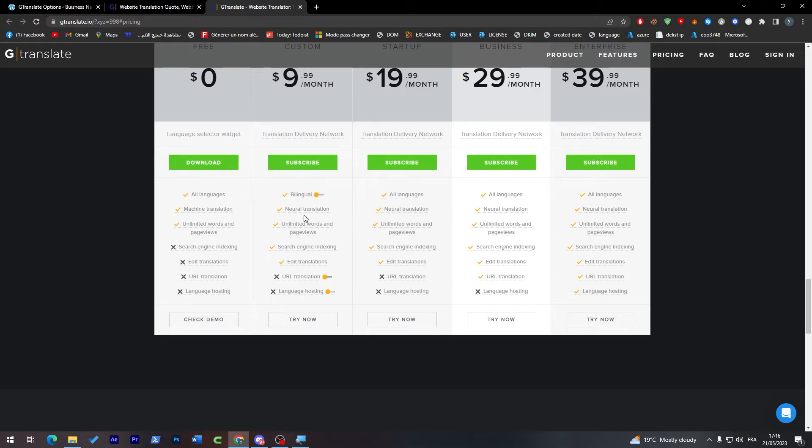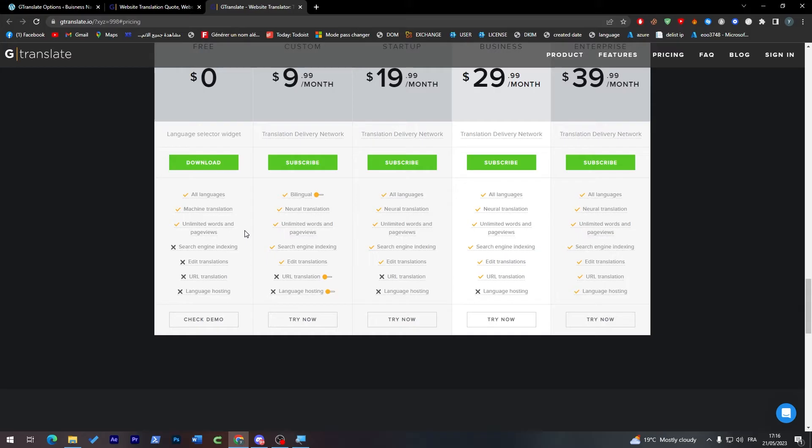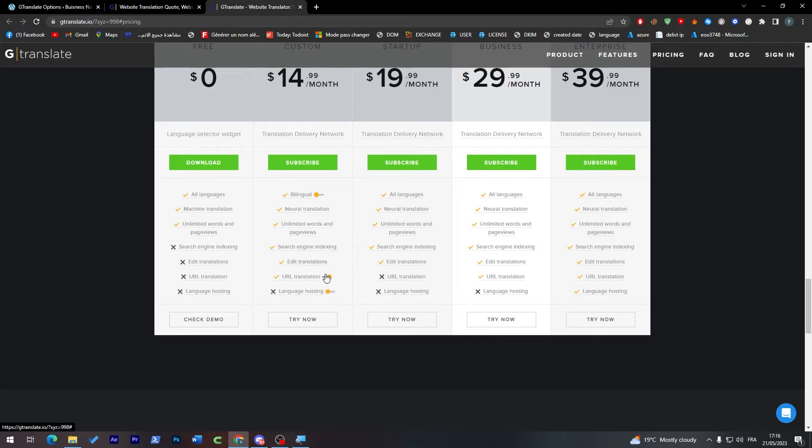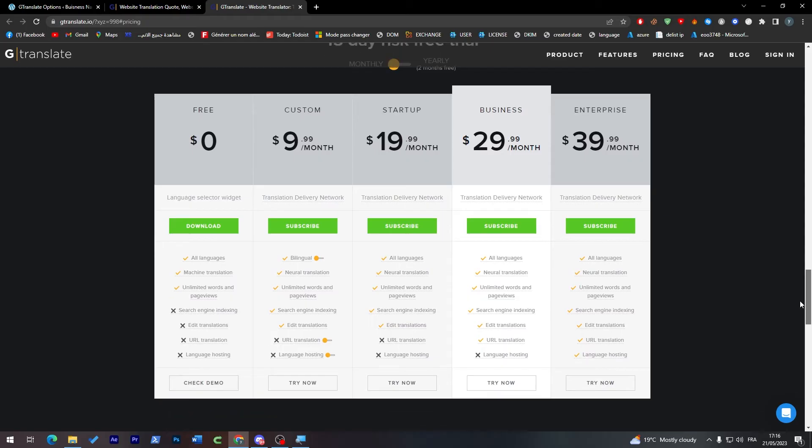So they have a free version which has all languages, machine translation, unlimited words and page views. For this one it will be bilingual, it will have no neural translation which is like a better translation than machine translation. It will have limited words, search engine indexing, and edit translations. So you can do all of this. You can turn this on and off if you'd like. Your translation will be much more expensive than you think, it will be exactly like the startup.